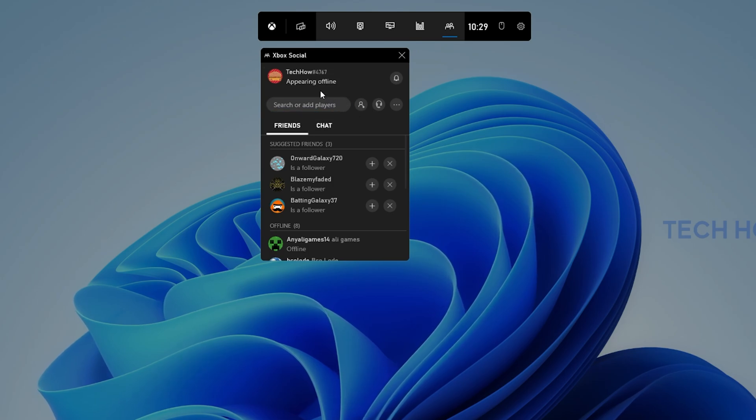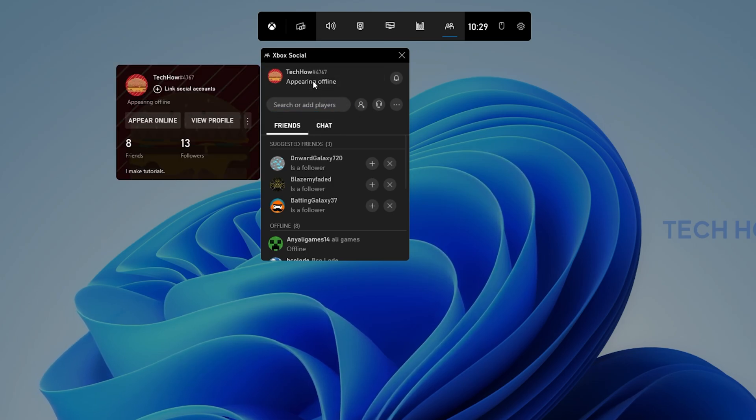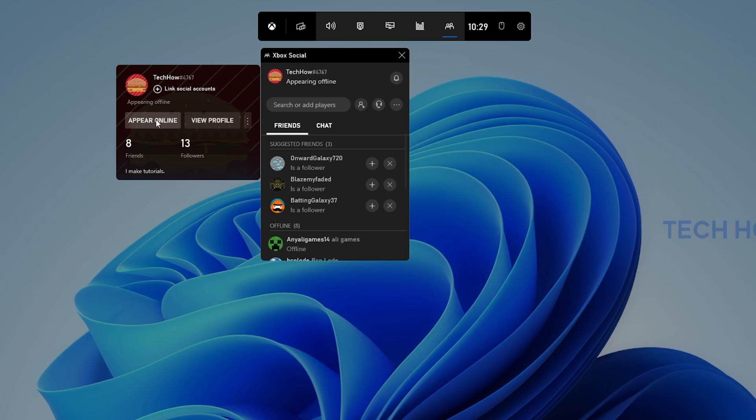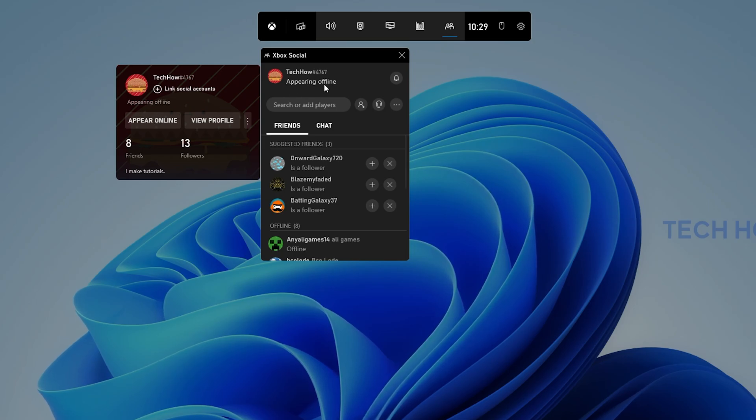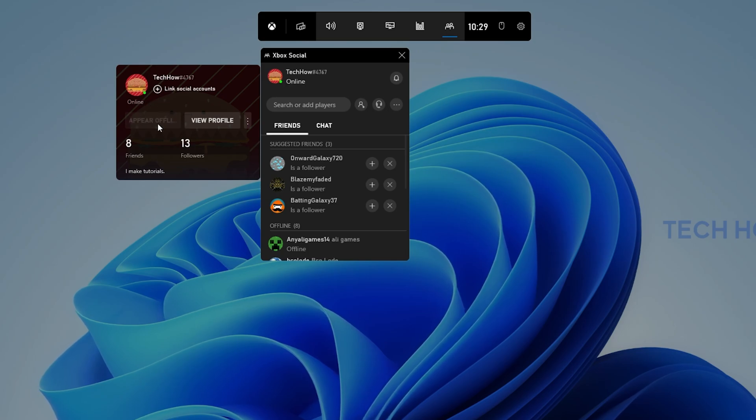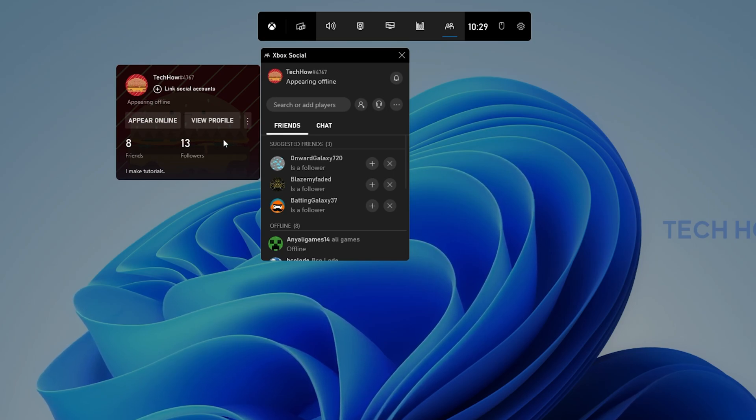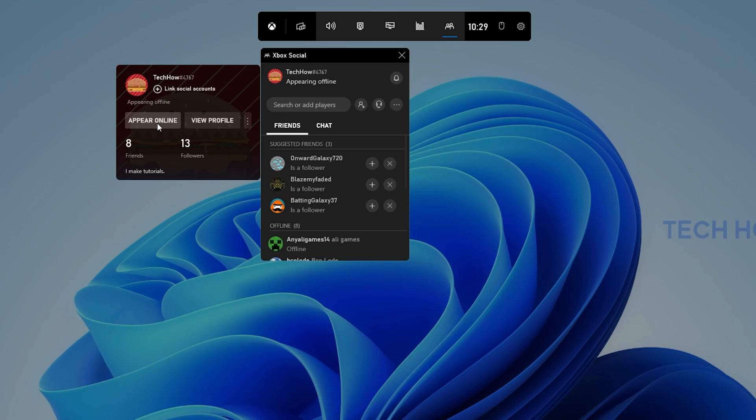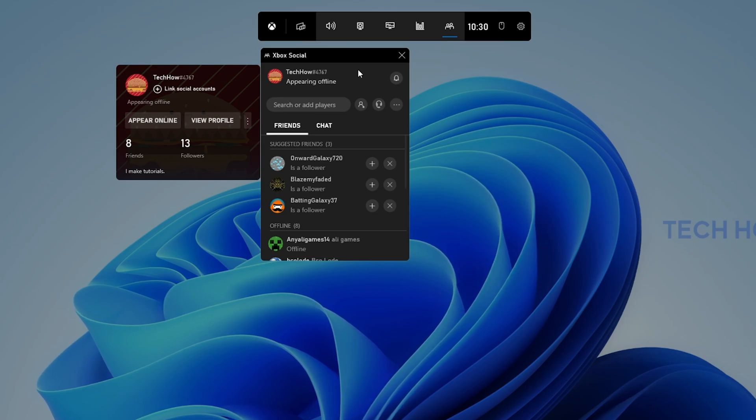When clicking on your username, you have the option to select Appear Offline. This will prevent other users from seeing your game activity or if you're online or not. You can click on this button again to reappear online.